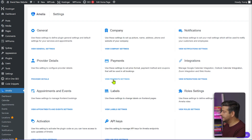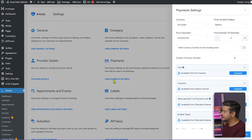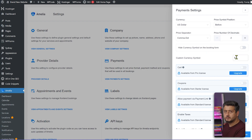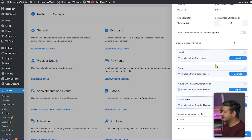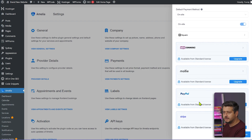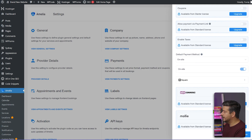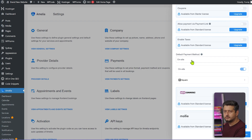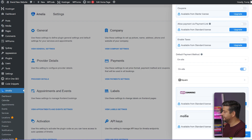Let's go to Payments. In the free version we can change the currency symbol, its position, number of decimals, and some other details. You can also add a custom currency symbol. However, cart, coupons, payment links, and taxation are not available in the free version. The default payment method is on-site — meaning people can book, see the price, then pay in person at the actual location. If you want to use other payment methods you'll need to upgrade to the paid version.